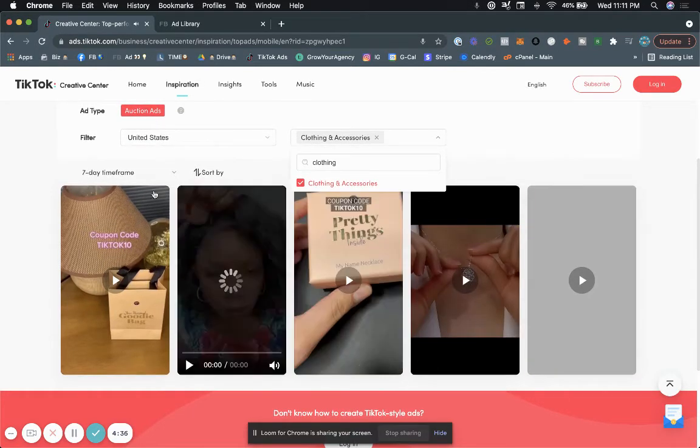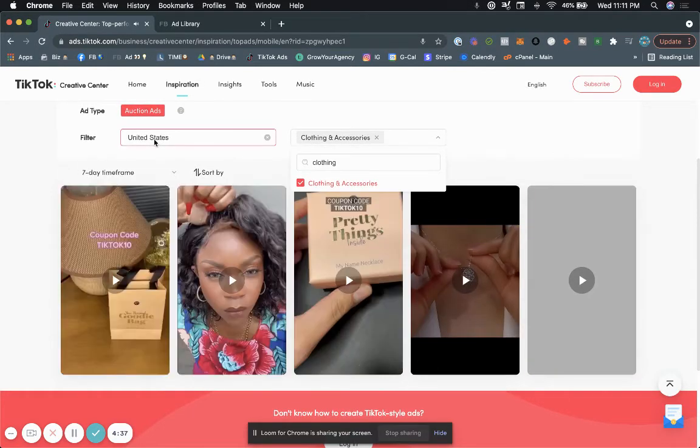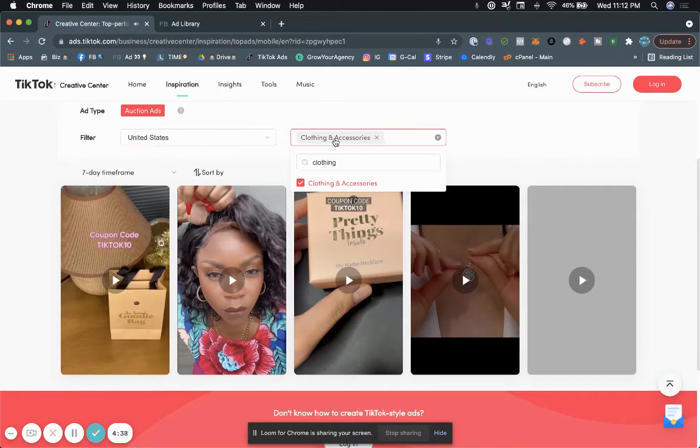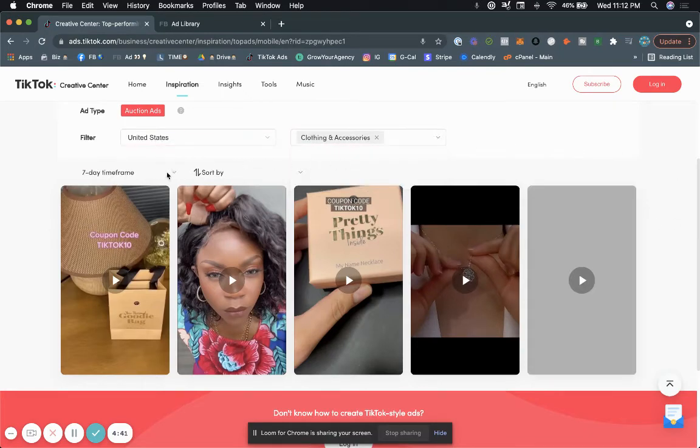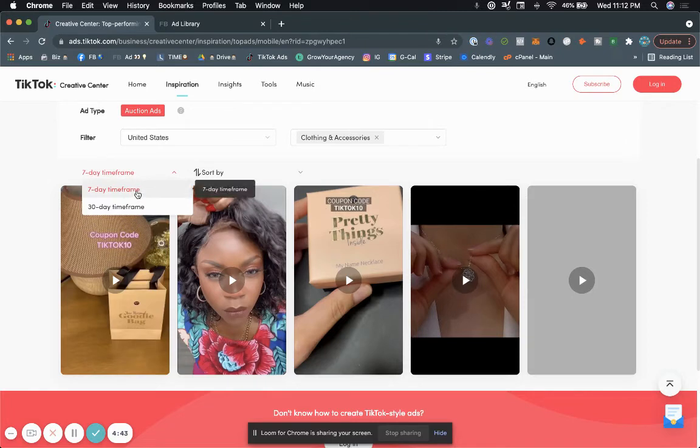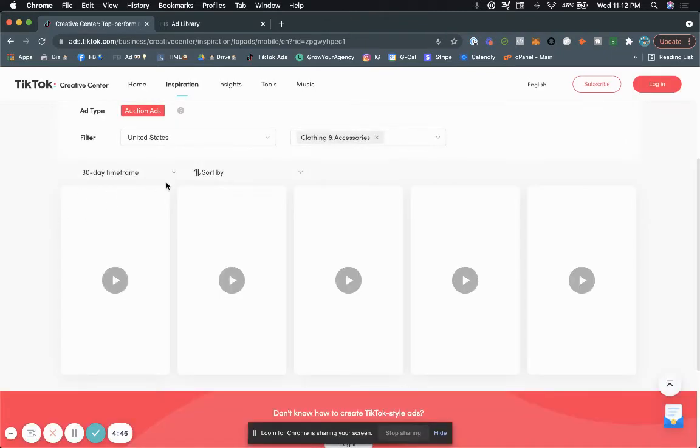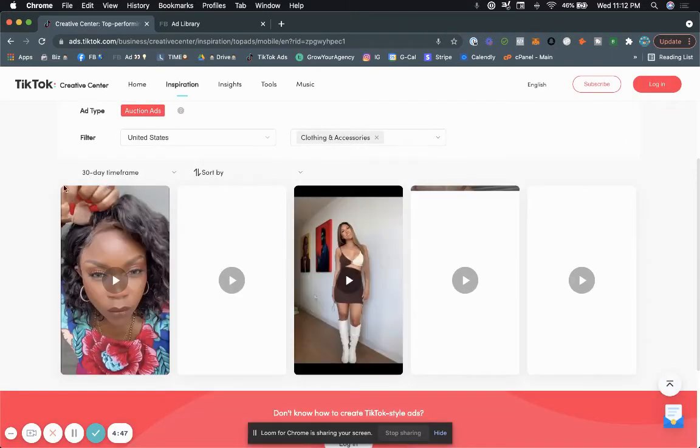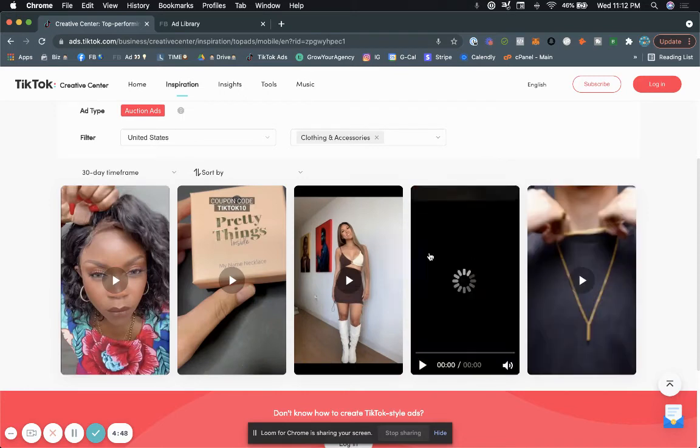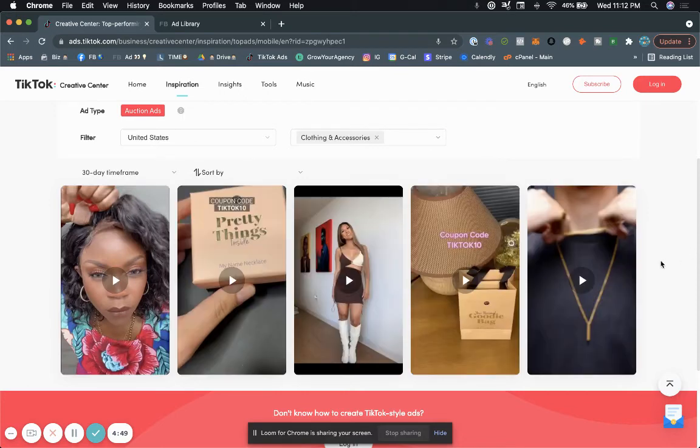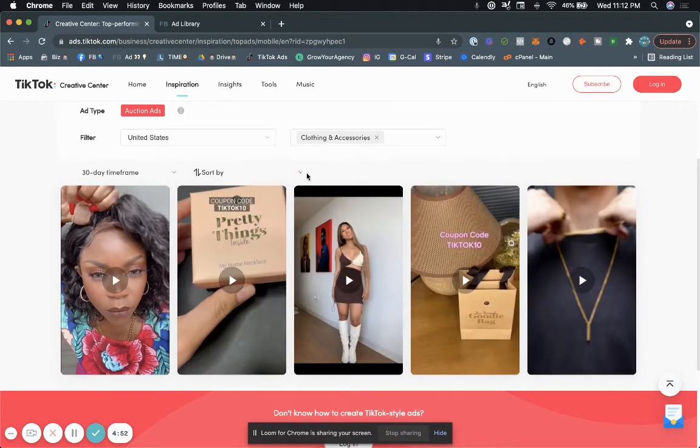But going back to the point, as you can see here, we filtered by United States, we filtered by clothing and accessories. And what we can also do is filter by the timeframe. So we can do 7-day timeframe or 30-day timeframe. So if we filter by 30-day timeframe, you'll see we have a couple more.